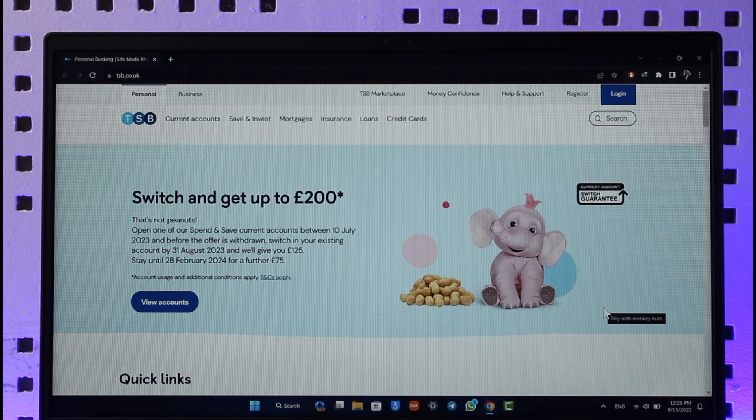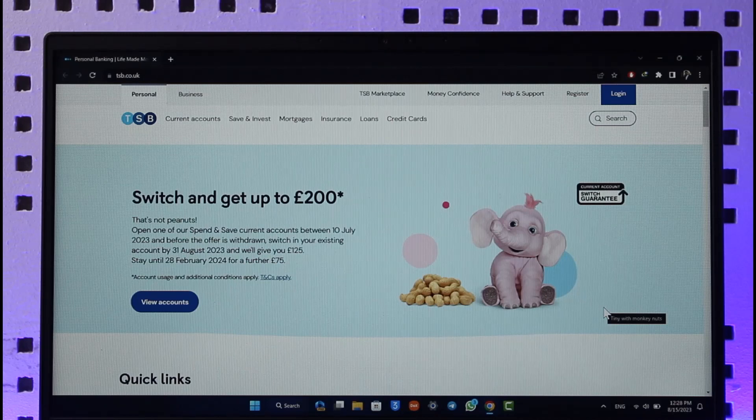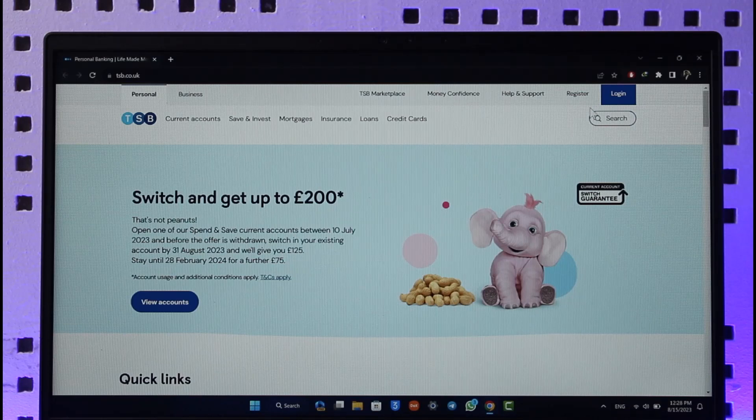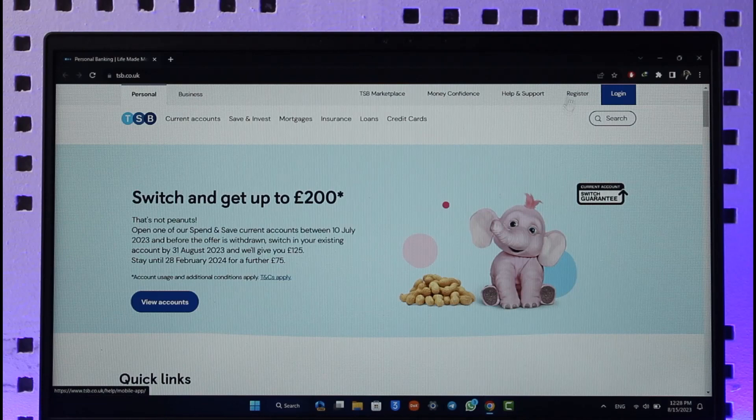Make sure to watch the video till the end. If you'd like to enroll for TSB Bank online banking, all you have to do is go to tsb.co.uk and you're going to see this type of interface. What you need to do is click the register option right next to the login button.